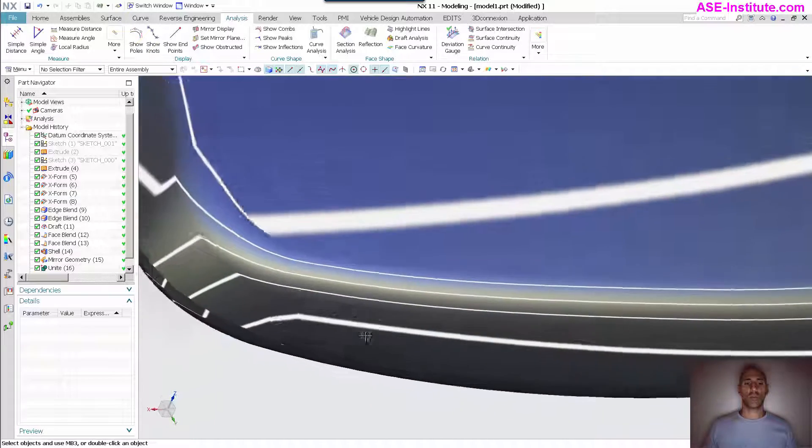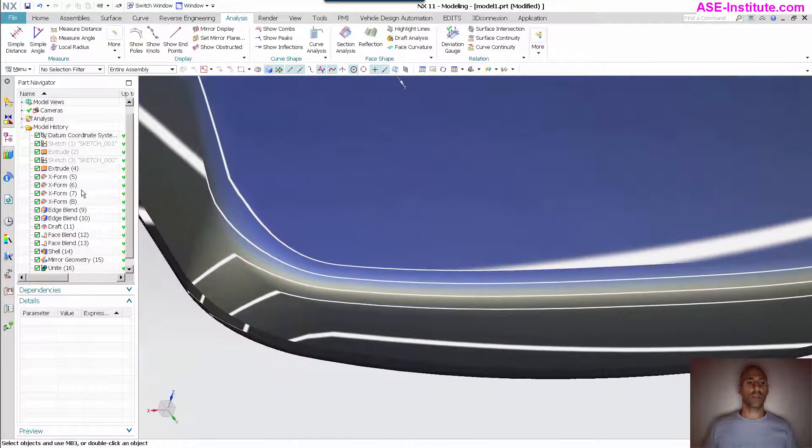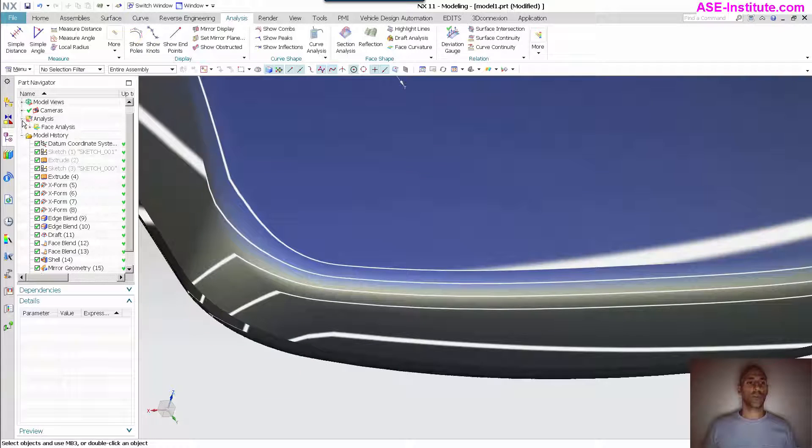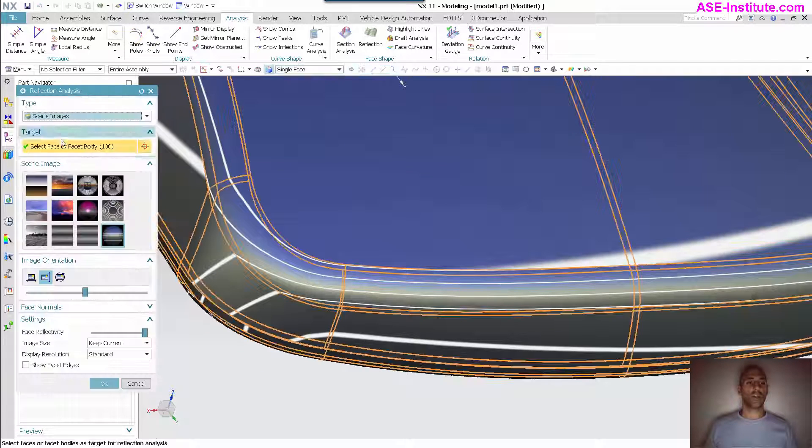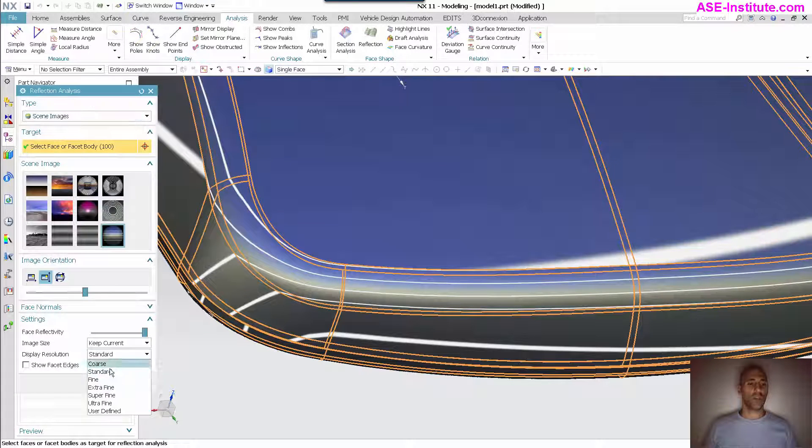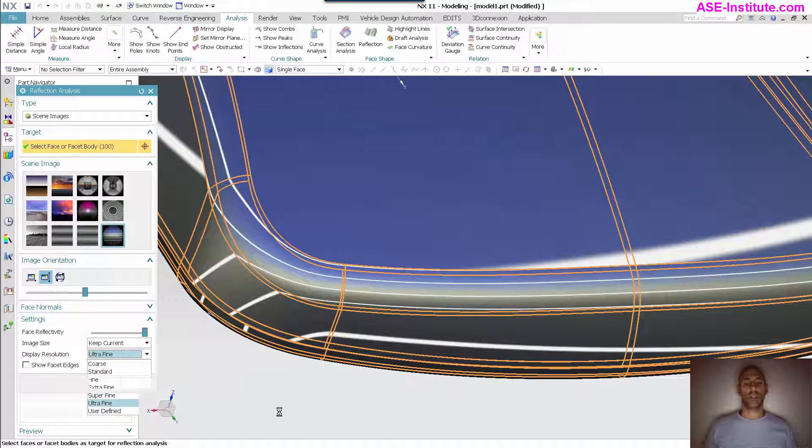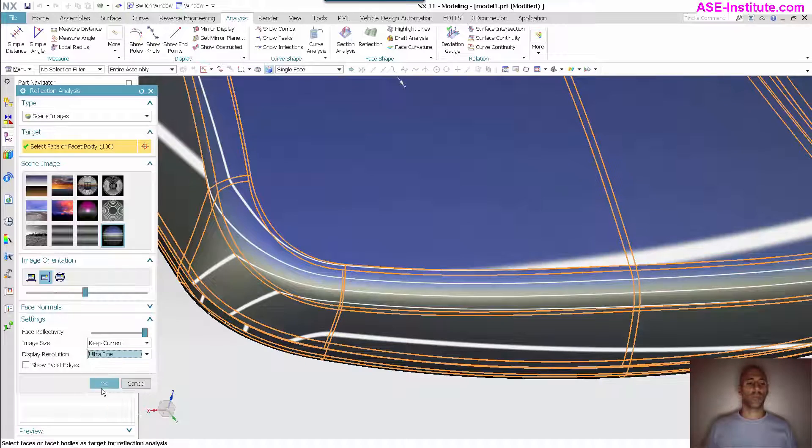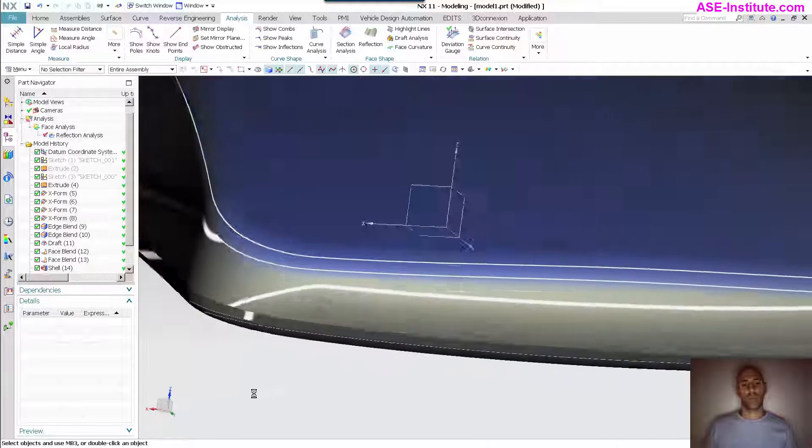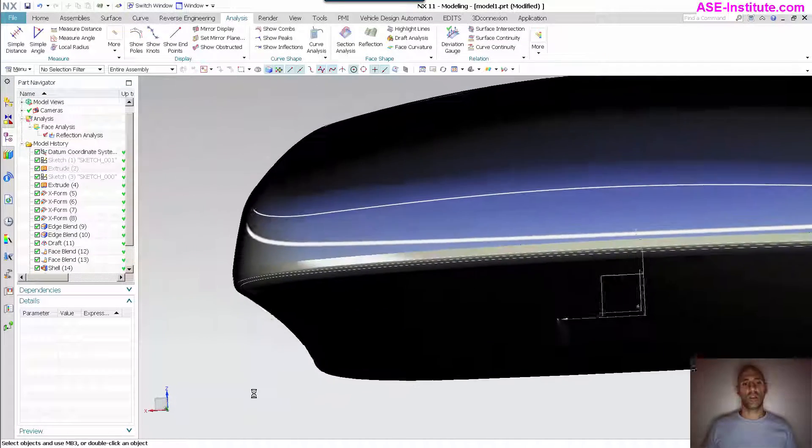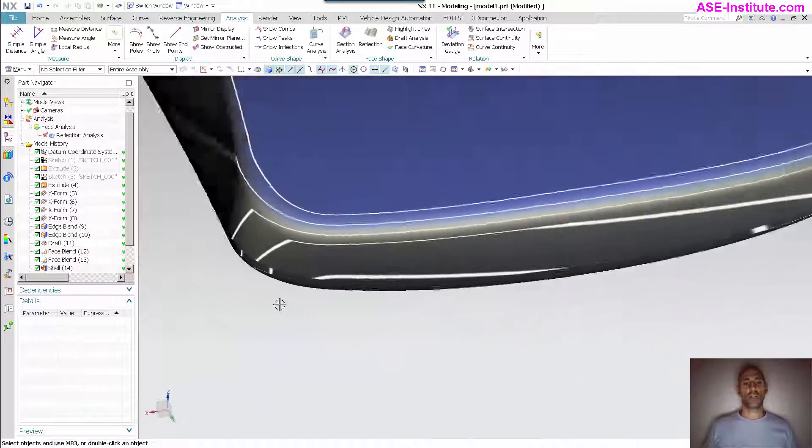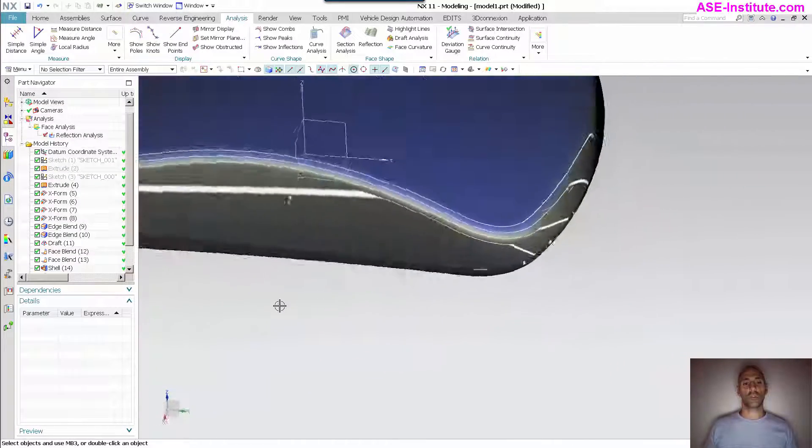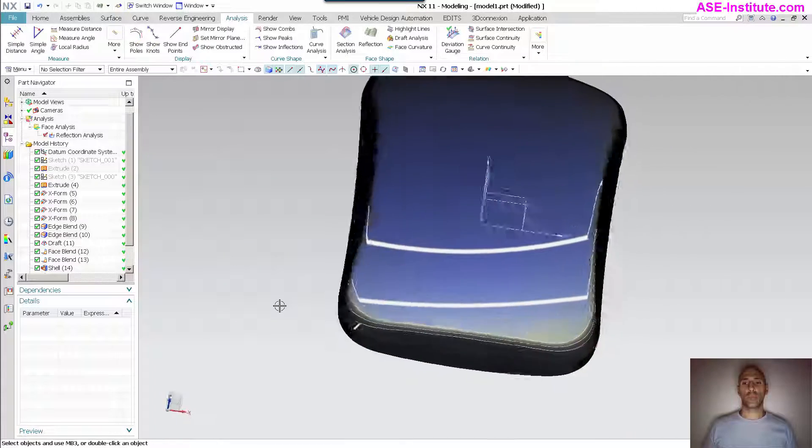Same thing for this over here. Same thing across for my night blends and my fillets. If I go into my analysis and go into my reflection, let me up this a bit, make it ultra fine, get a really nice clean look at this. As you can see, very nice smooth clean transition wrapping all the way around.